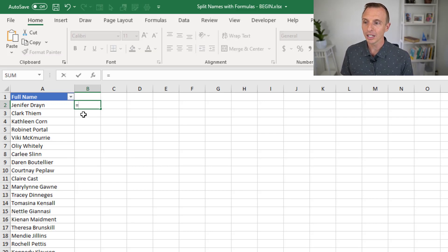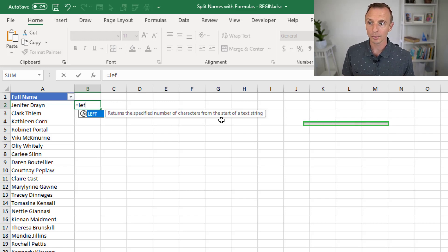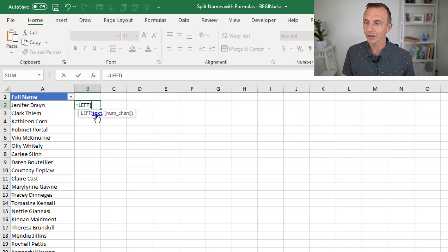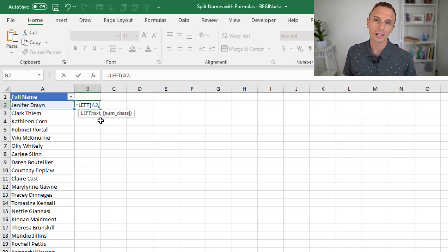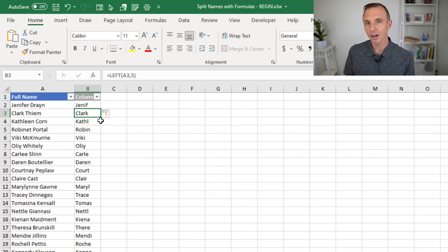We'll start by typing equals and then left. Left returns the specified number of characters from the start of the text string. Left just has two arguments. The first is the text — in this case we'll select cell A2, which is the text we want to evaluate. The second argument is the number of characters, so we'll type a comma. For now we'll just type five, close the parentheses, and hit enter. That returns the first five characters of the text string in column A.